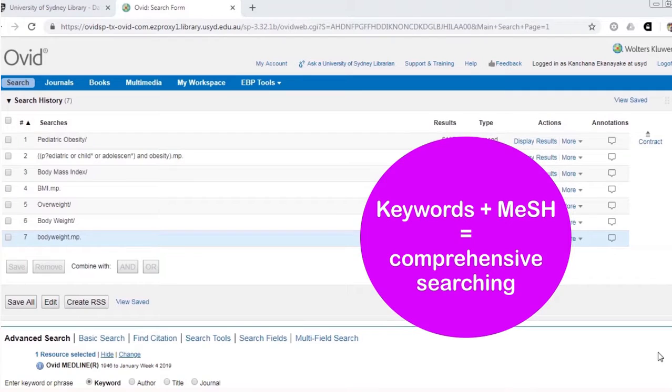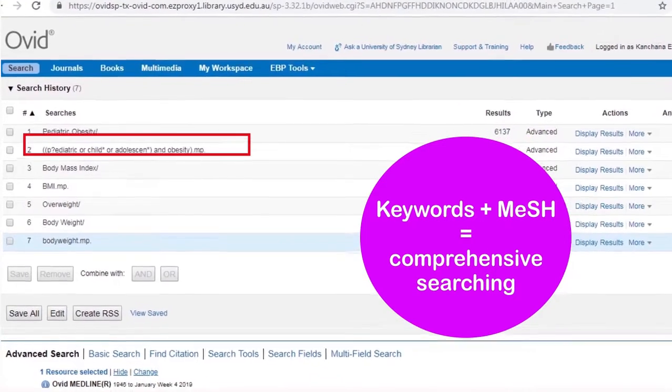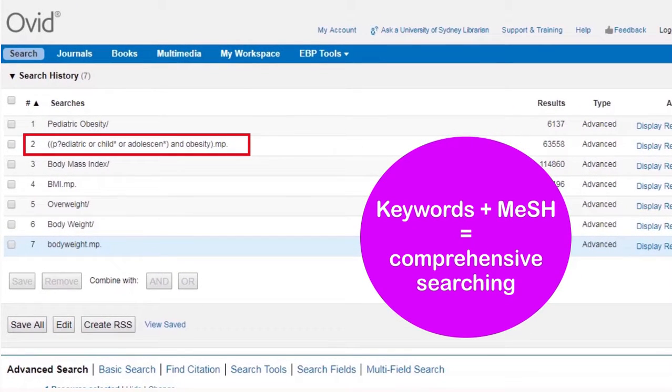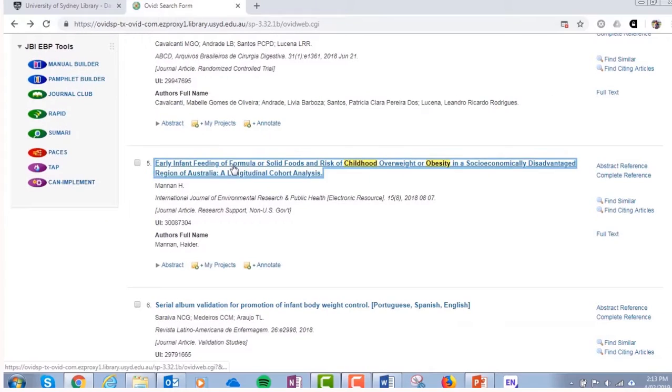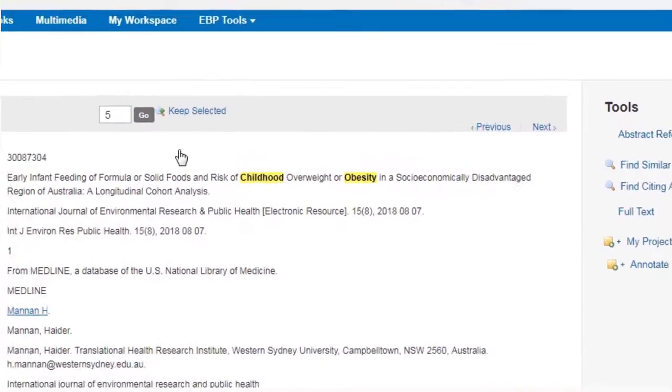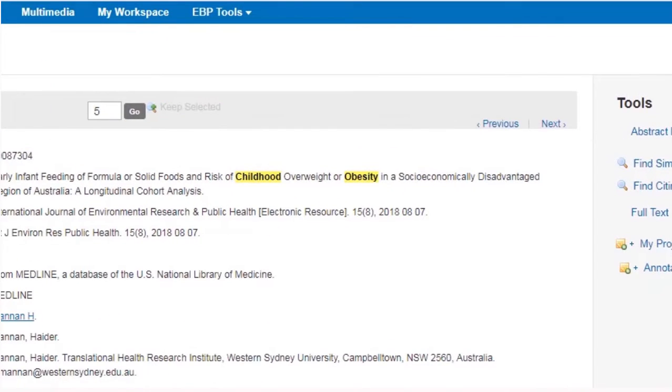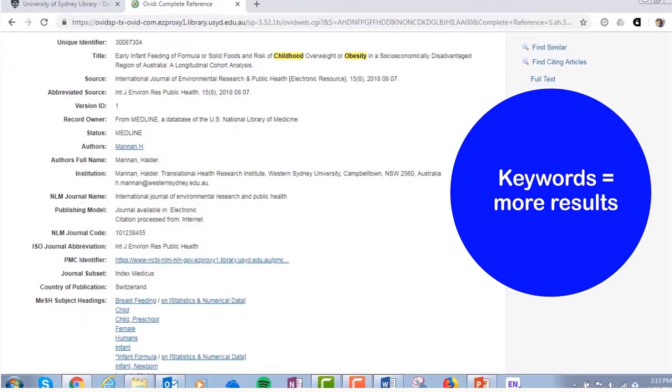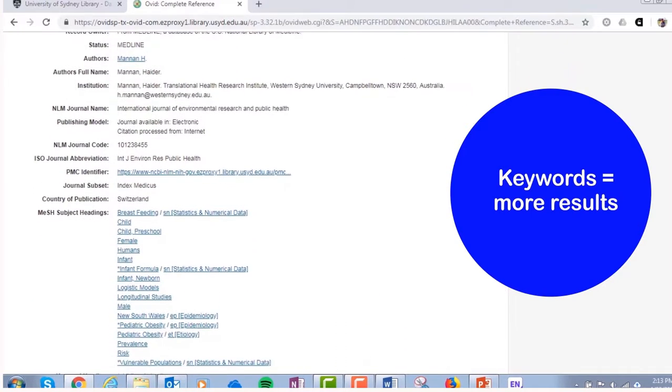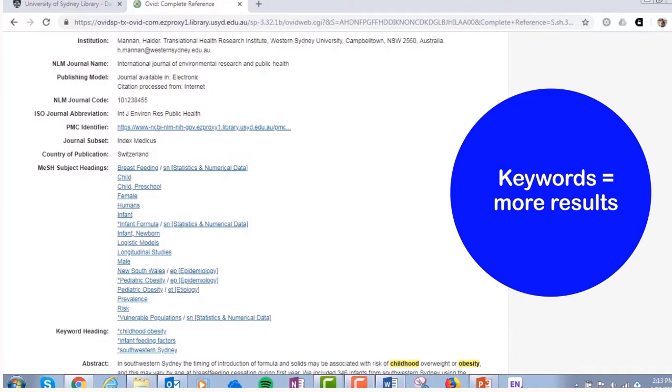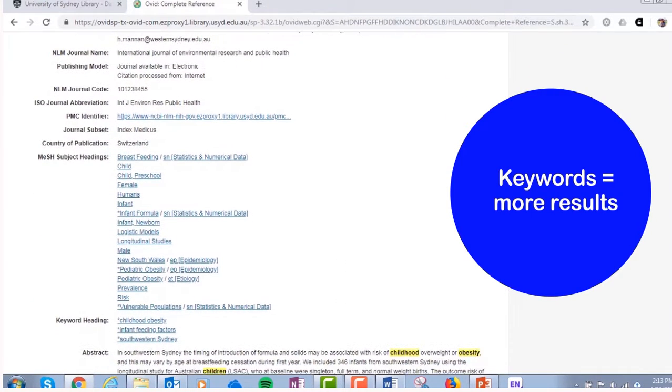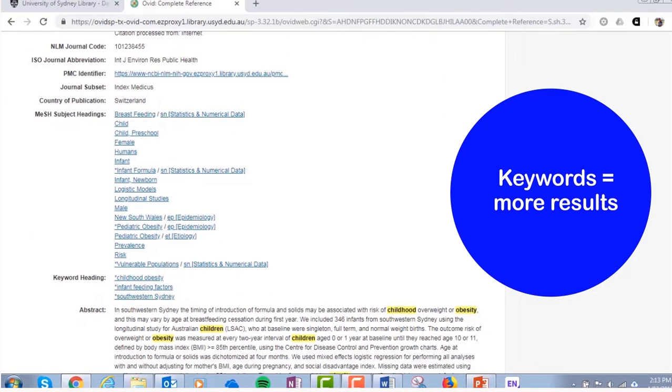In a comprehensive search, we complement a subject heading search with a keyword search. While subject headings describe the meaning of an article, keywords retrieve articles that mention the exact term in the article record. This means that with keyword searching, you will usually retrieve more results, but not all will be relevant.